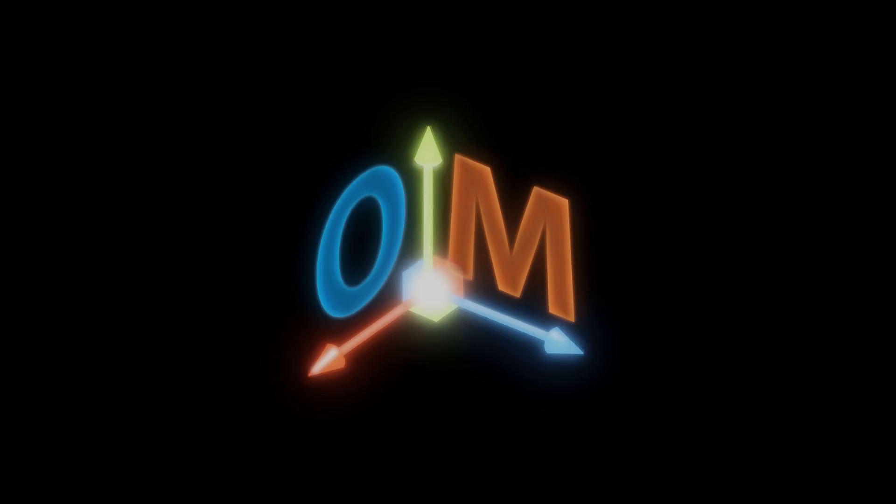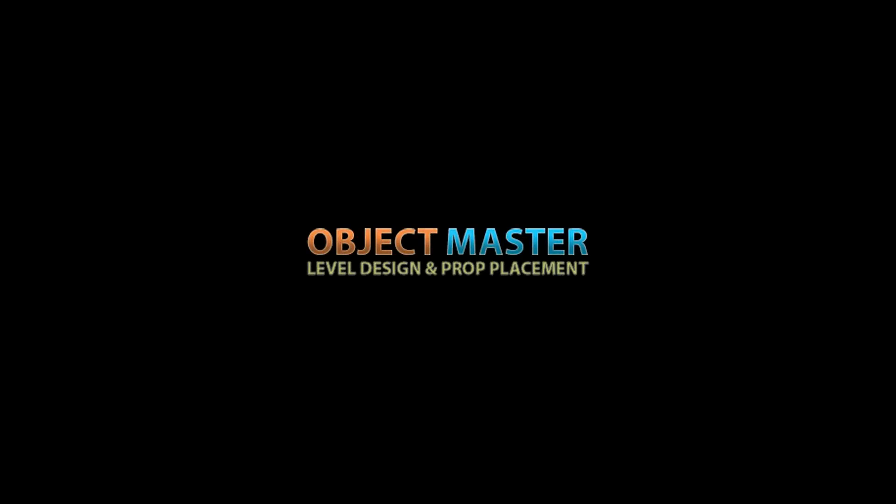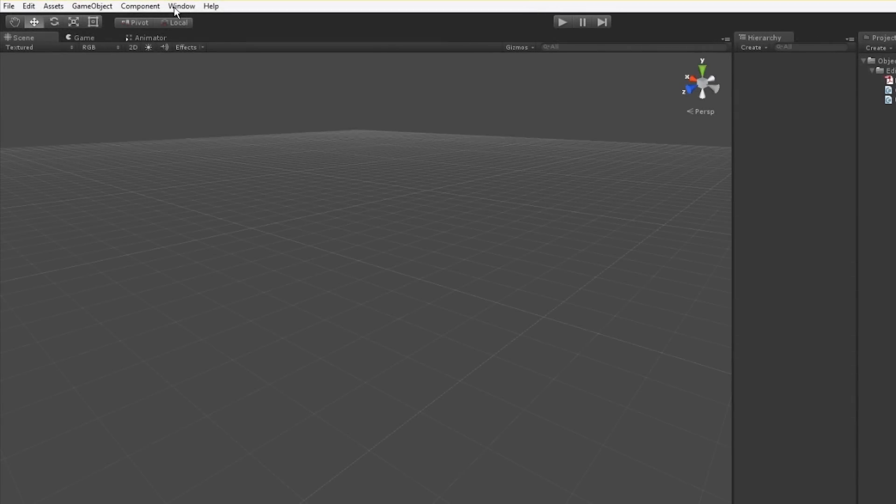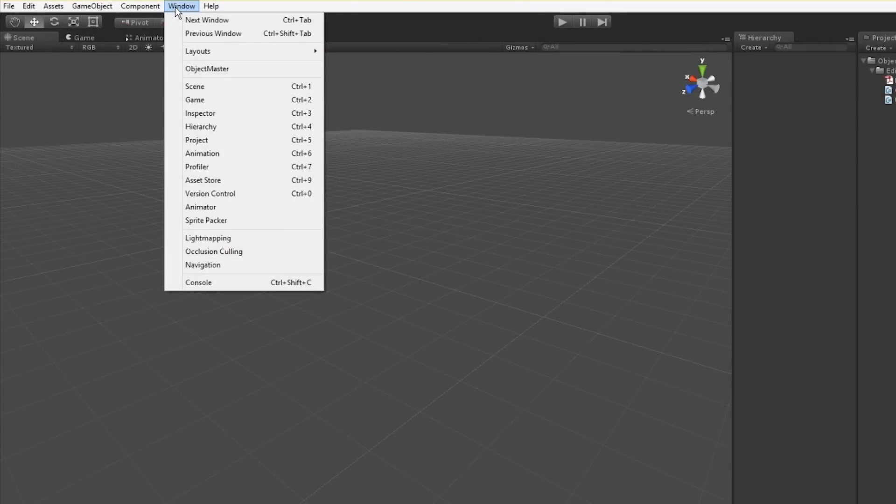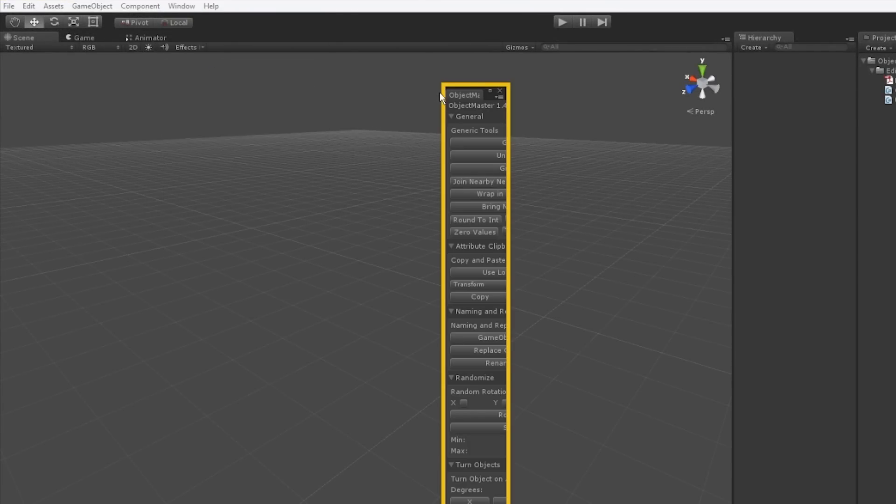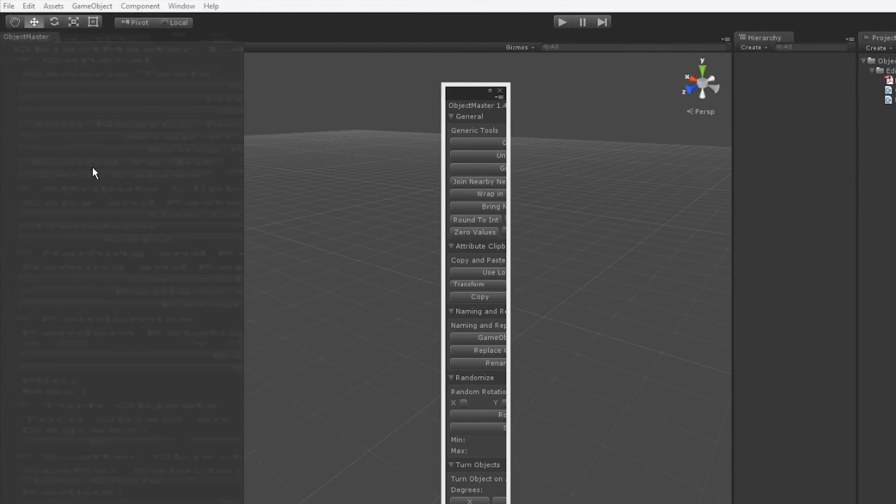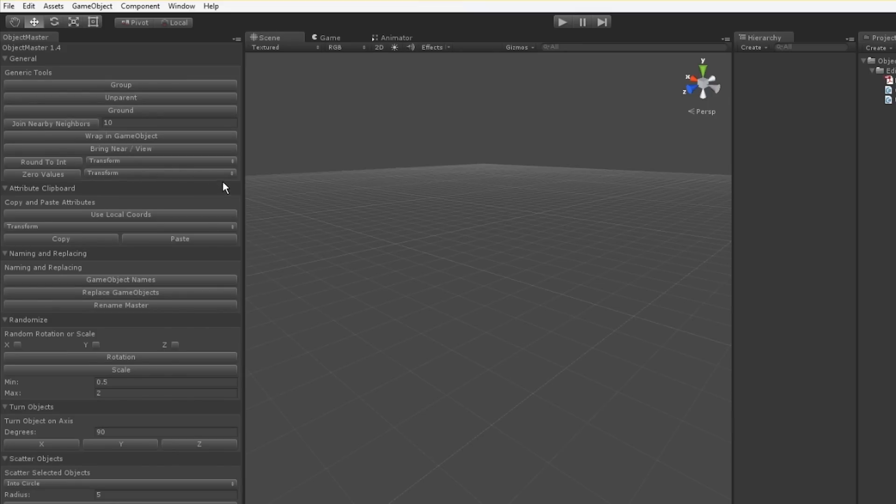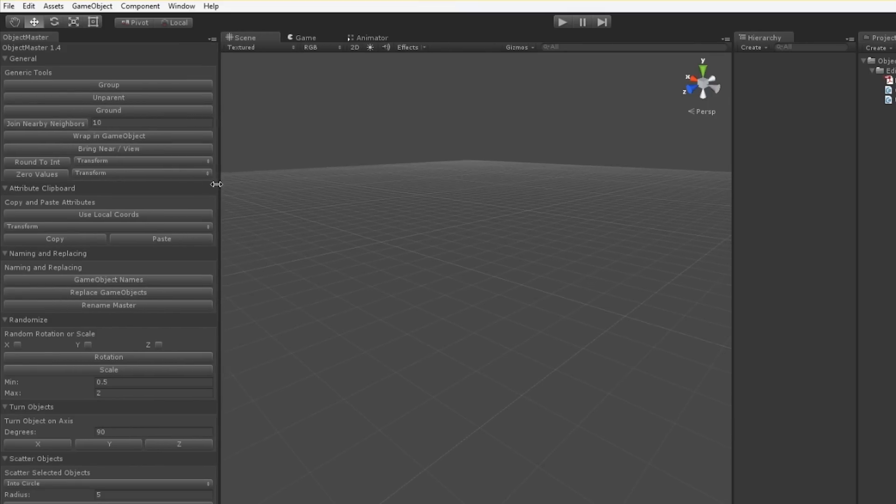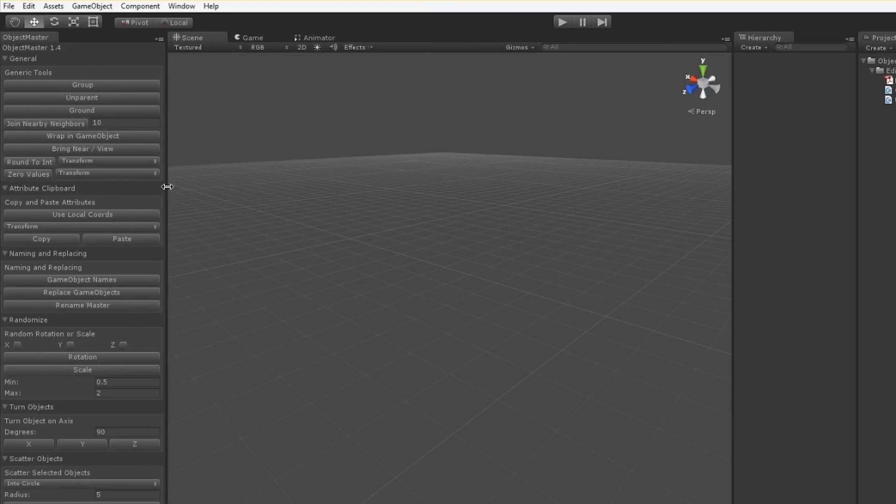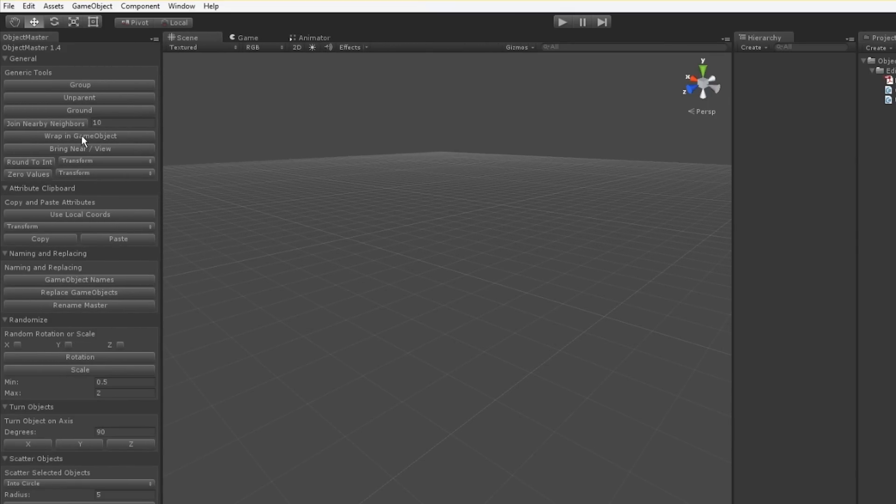Hello, welcome to the Object Master quick start video. To open Object Master, go to Window, Object Master.